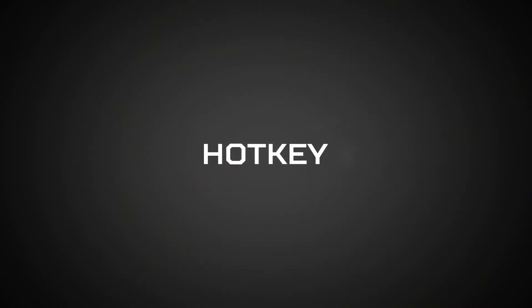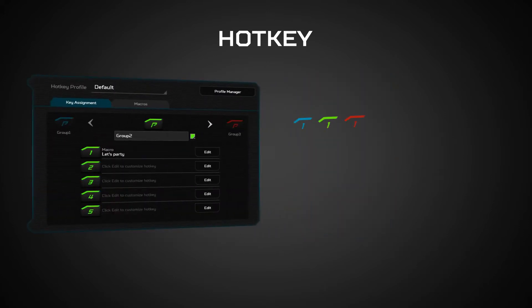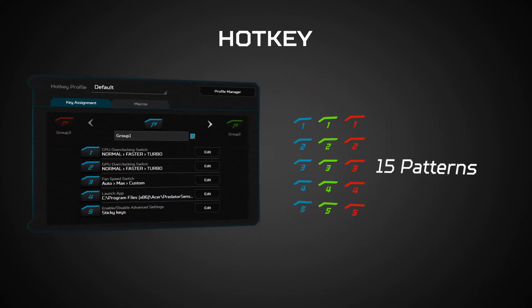Next, a hotkey function, where we can select up to 15 powerful hotkeys.